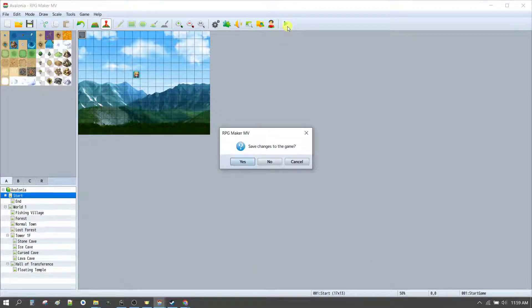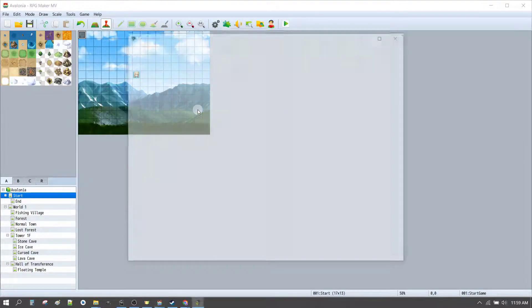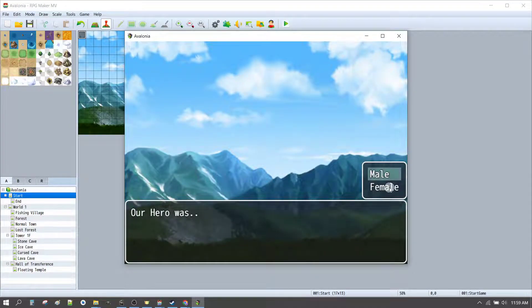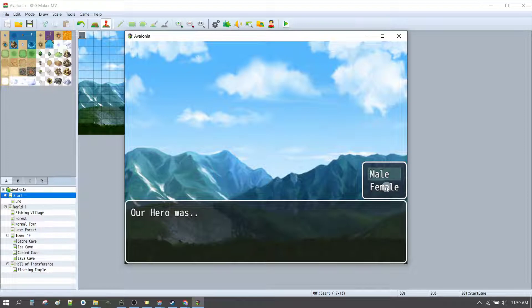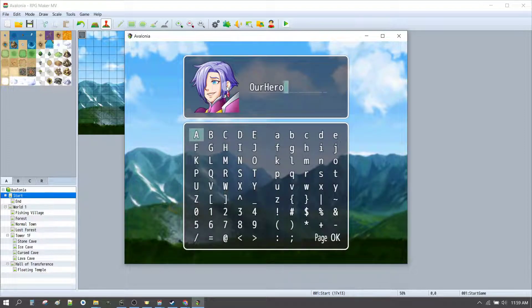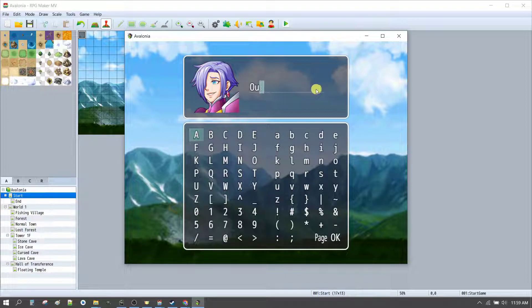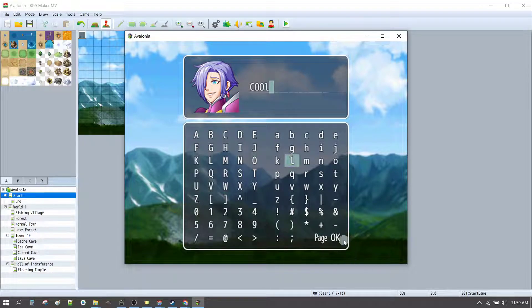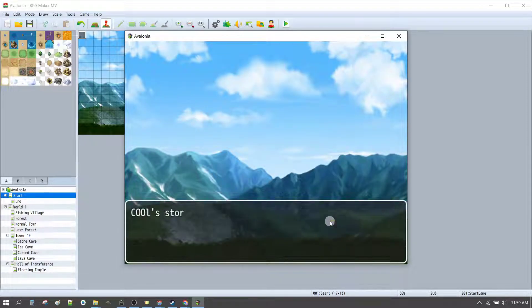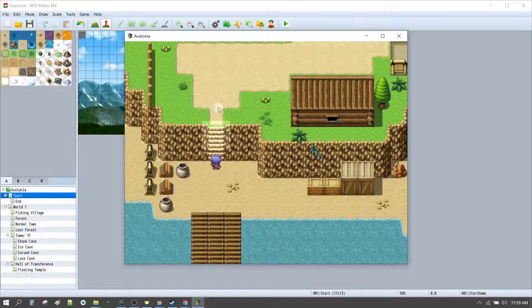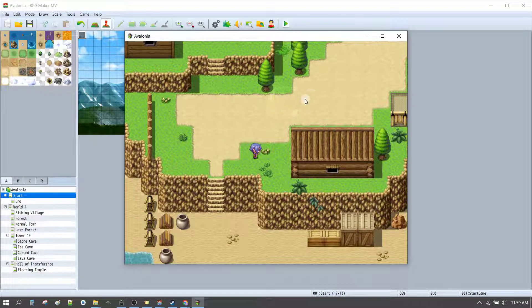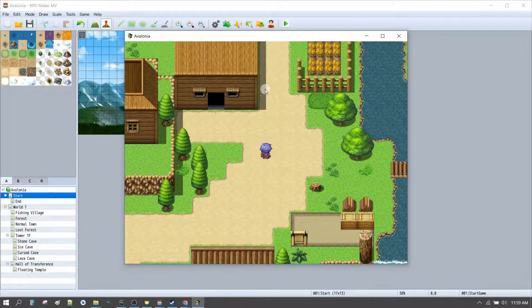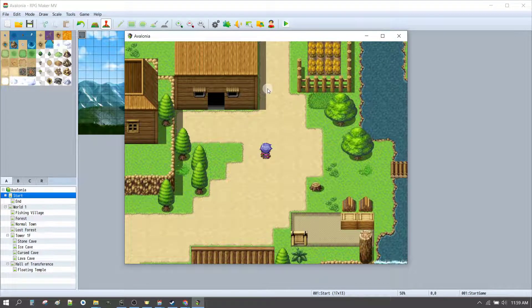So what that will look like. Is. This. Skip the intro. Our hero was. Female. And there we go. Now we can show. The correct. Image. For our female character. When we start. Cool. Can now start the game. In the small town of Waveport. And it's a little bit more immersive.